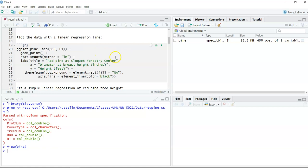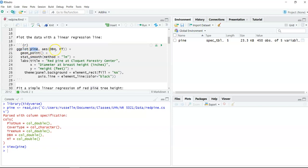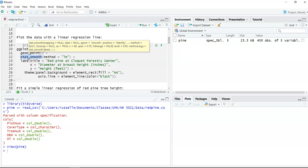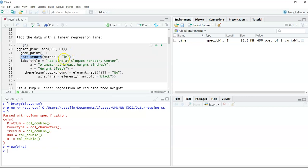We're going to look at the data and plot it with a linear regression line. We're using ggplot with the pine data set — DBH on the x-axis, height on the y-axis. We'll plot a scatter plot with geom_point, use stat_smooth to fit a linear model, and add a title and axis labels. Then we'll tidy up the ggplot code using theme to change the panel background to blank white space and give black lines for the axis colors.